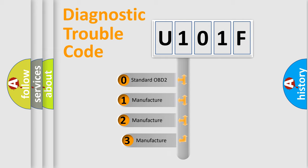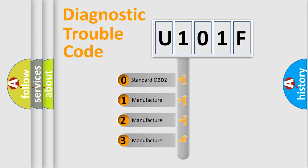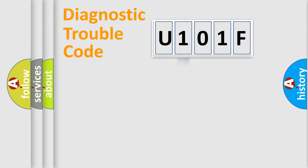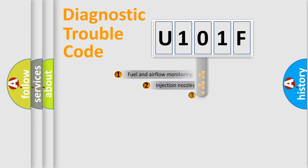If the second character is expressed as zero, it is a standardized error. In the case of numbers 1, 2, 3, it is a more precise expression of the car specific error.